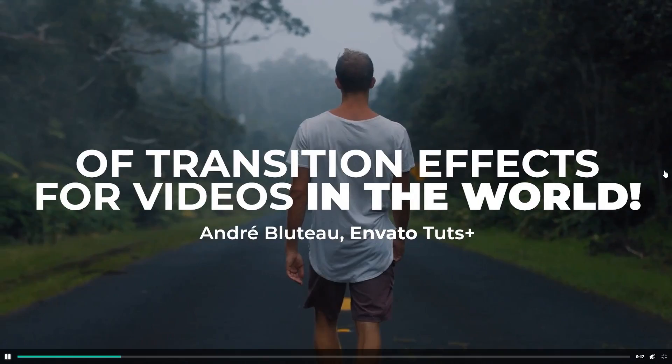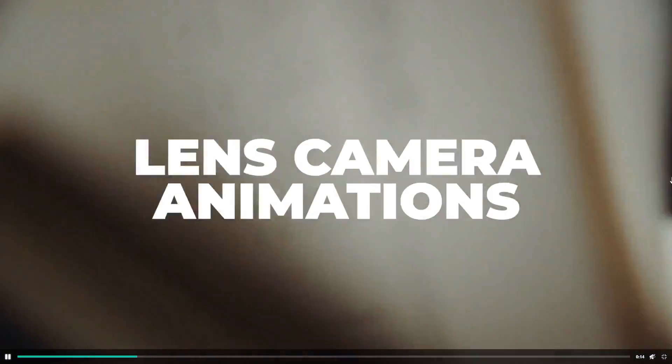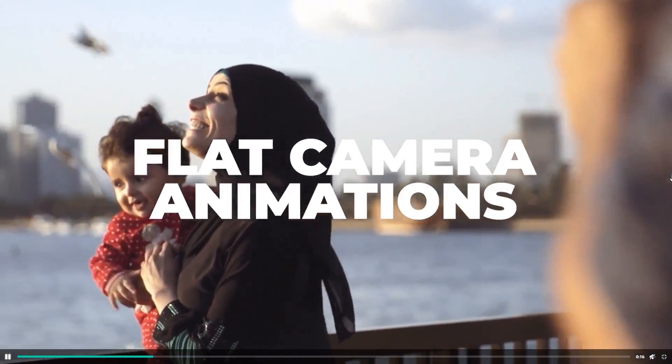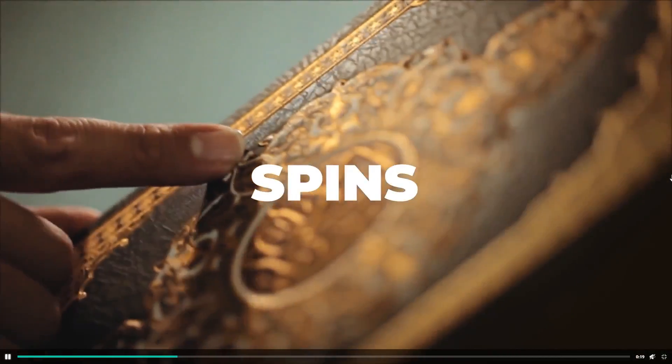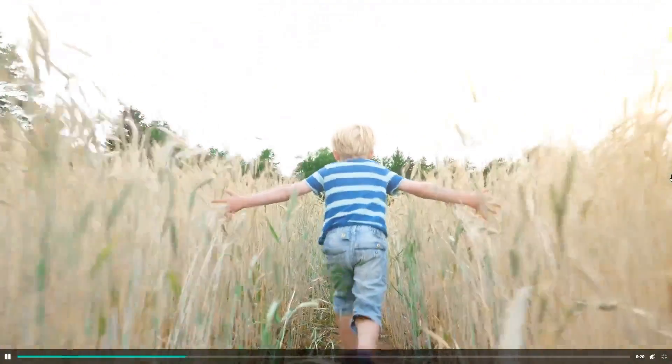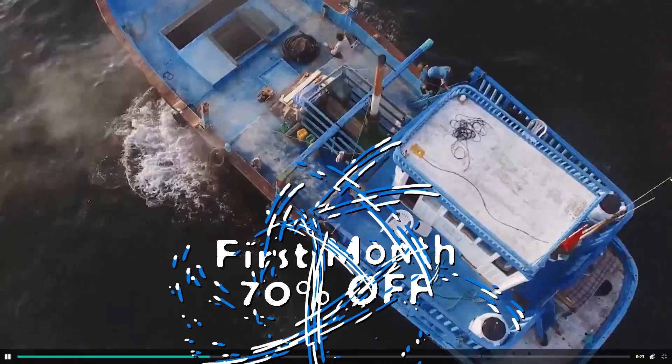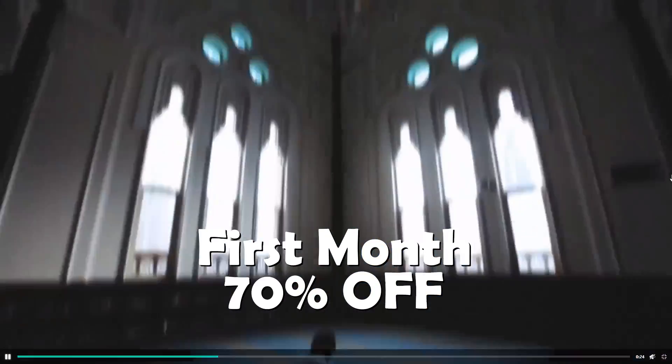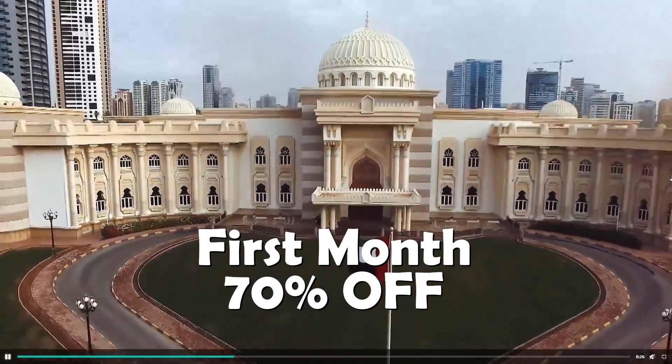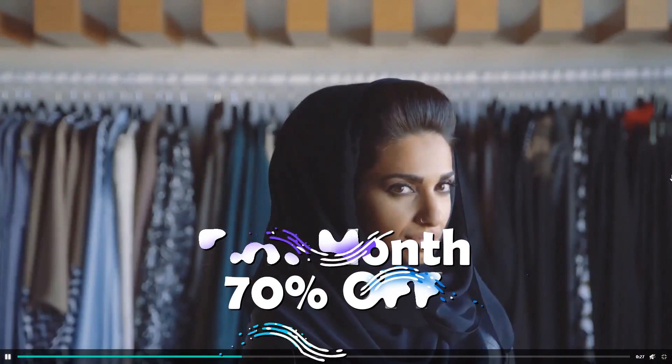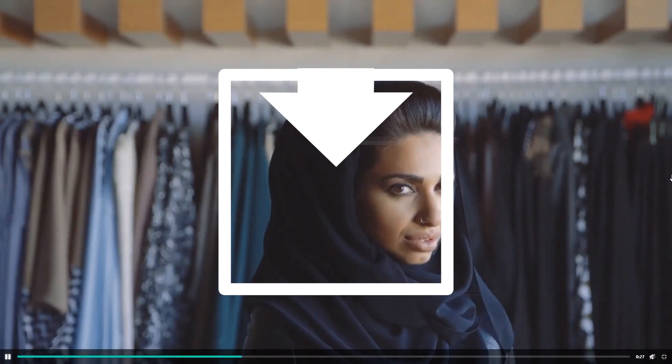What's so great about Envato is that you aren't paying $300 for this one pack of transitions. Instead, you get complete access and unlimited downloads to everything on the site for a low monthly price. I partnered with Envato Elements to get you guys a first month for 70% off, so be sure to check out the link below in the description.